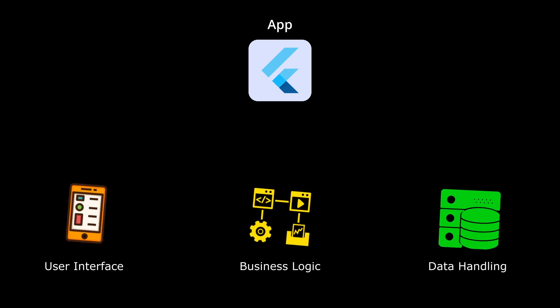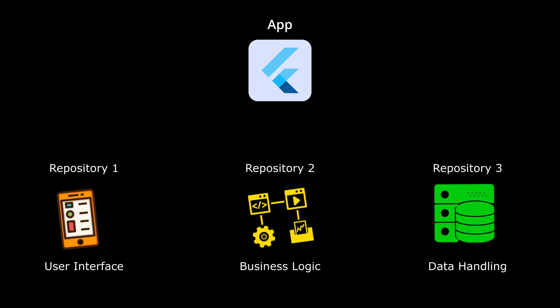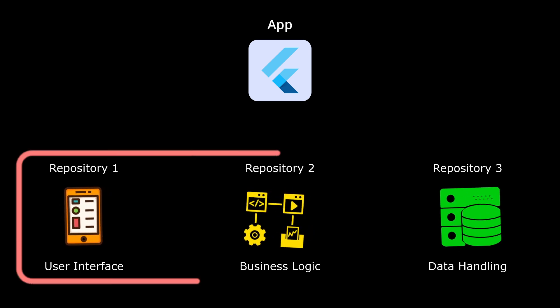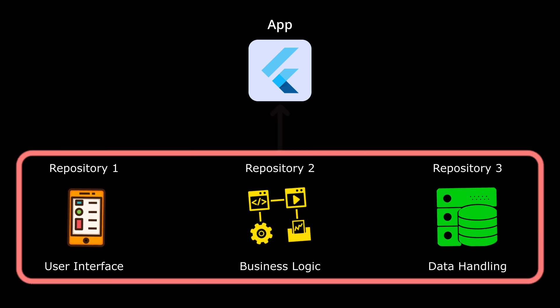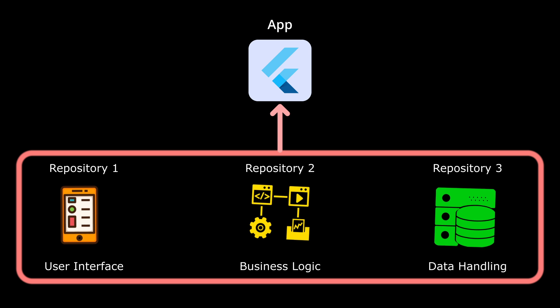Traditionally, you'd manage each of these packages as separate repositories. But with PubWorkspaces, you can bring them all together under a single roof, your monorepo.